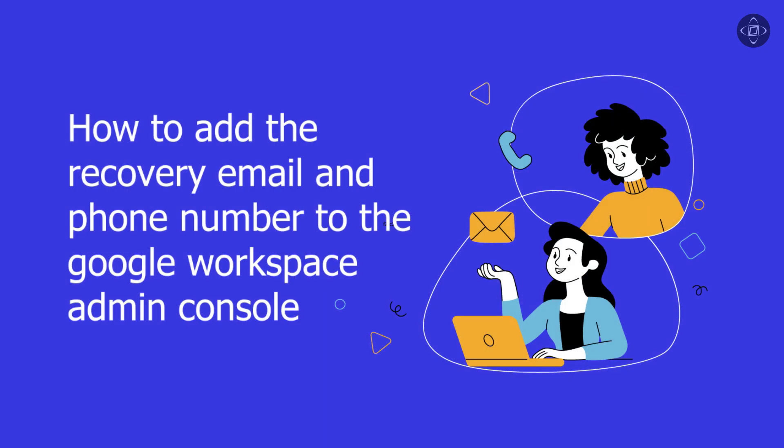They provide a means for users to regain access to their accounts if they forget their passwords or encounter other authentication challenges. Now I am going to show you how to do this.